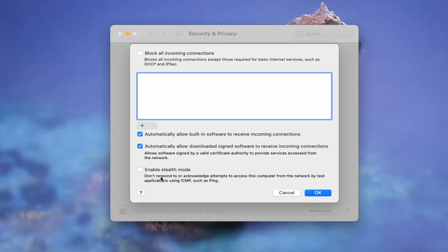And then you also have stealth mode here where do not respond or acknowledge attempts to access this computer from the network by test applications. I really, again, wouldn't mess with any of that.